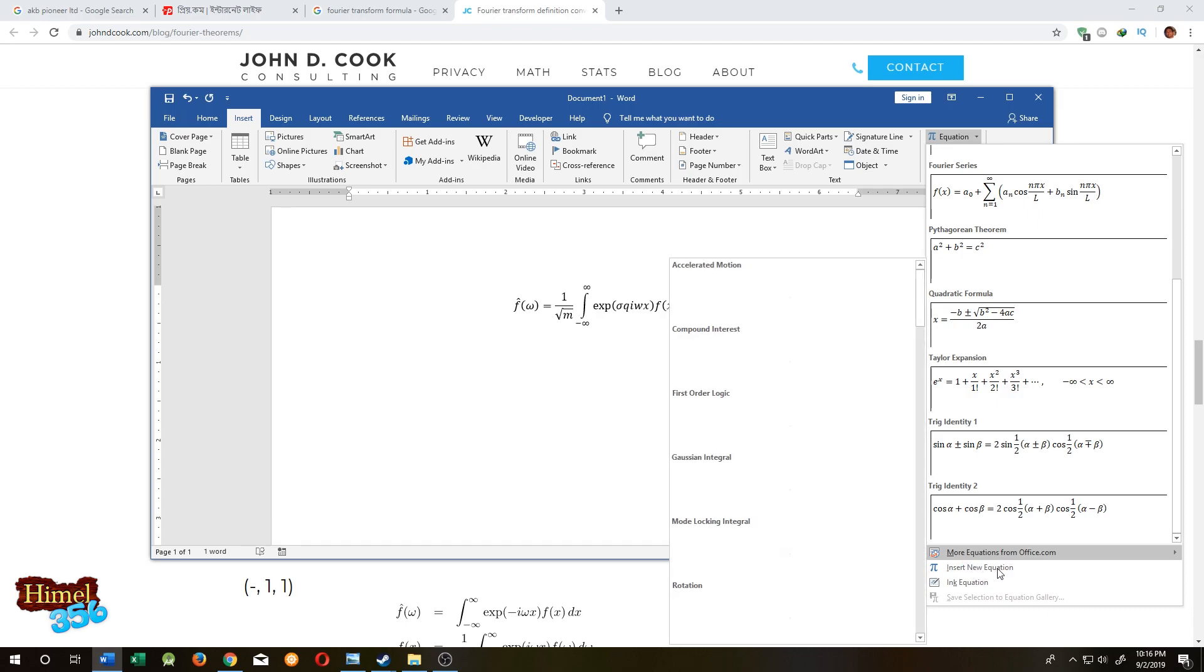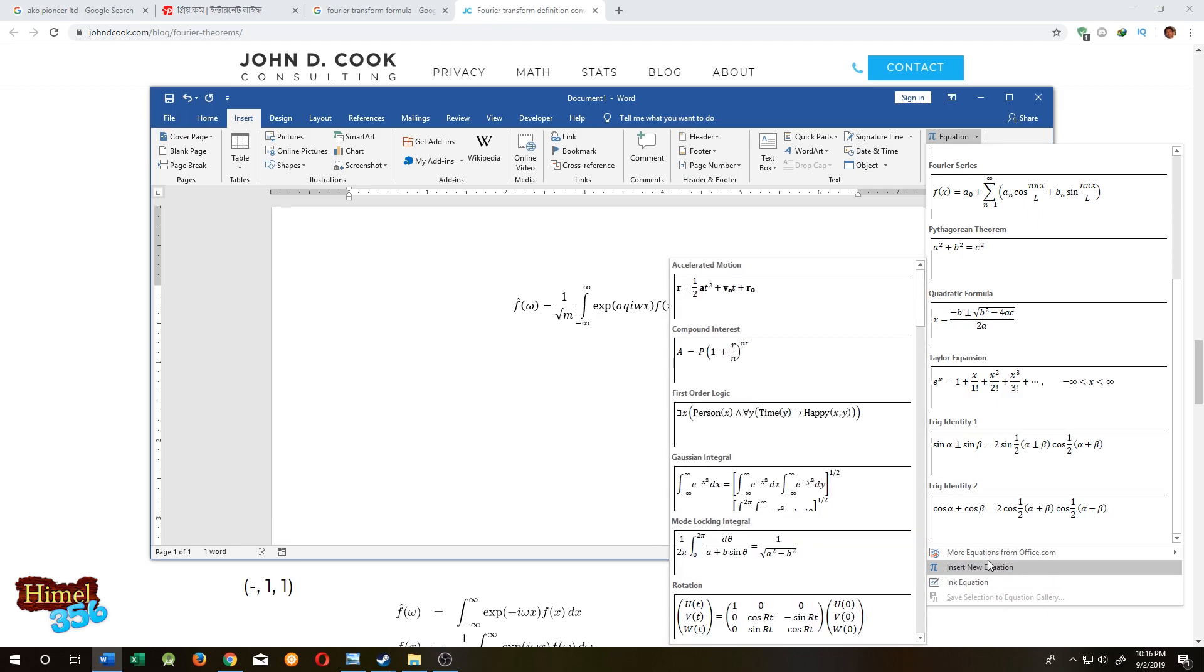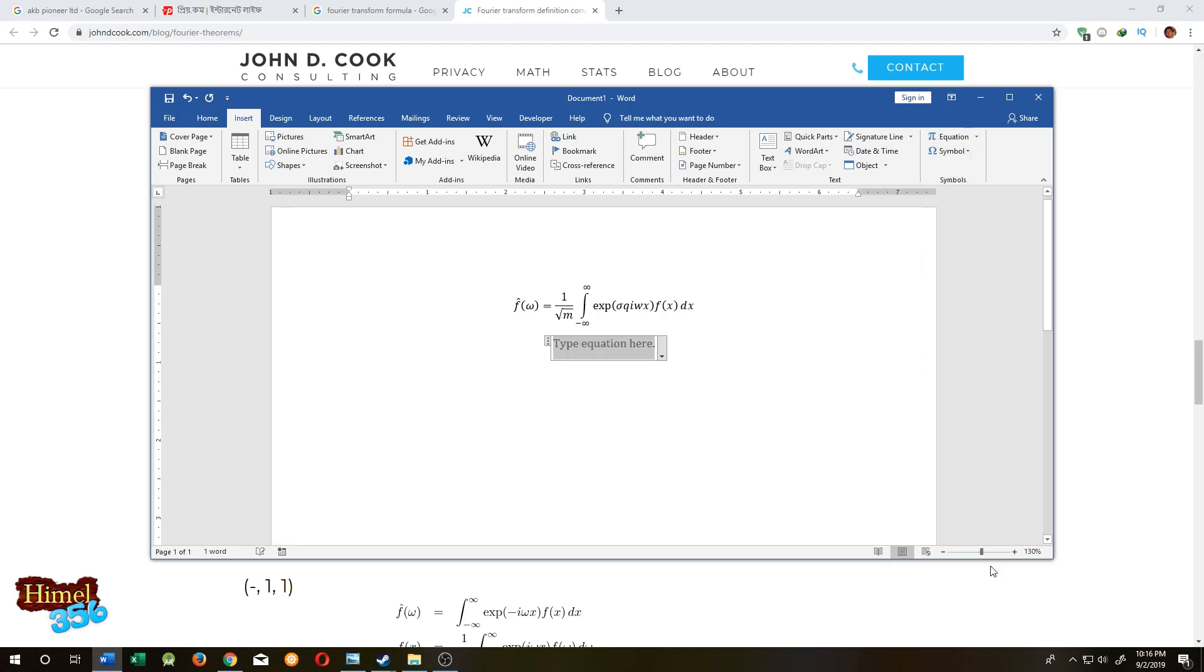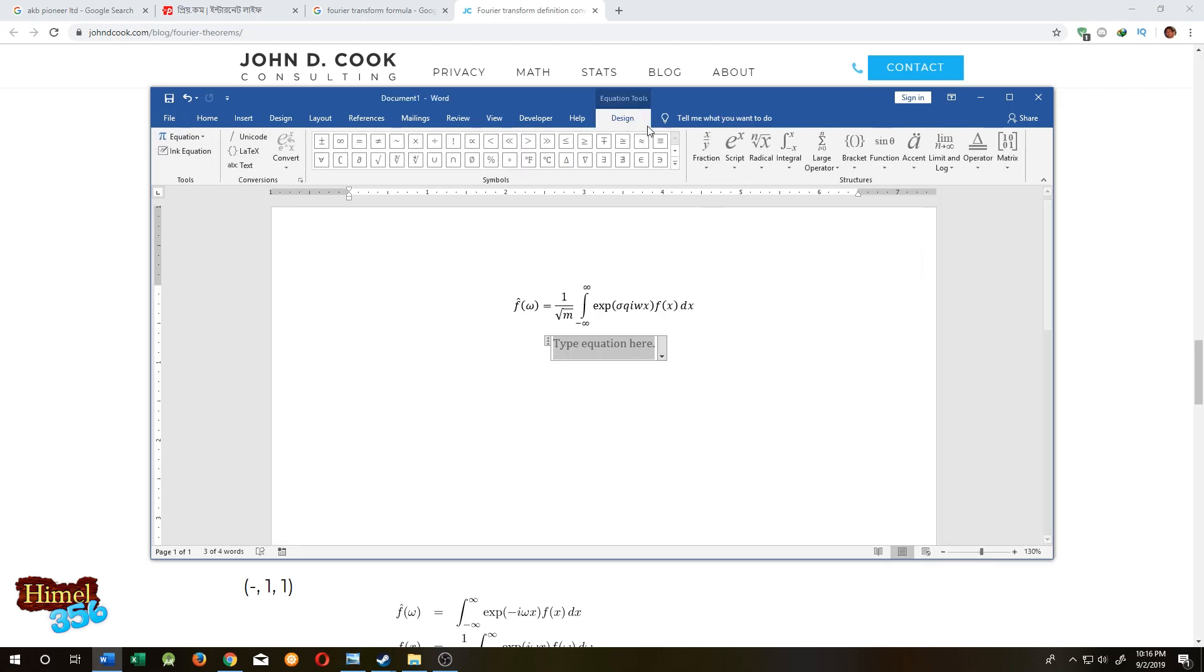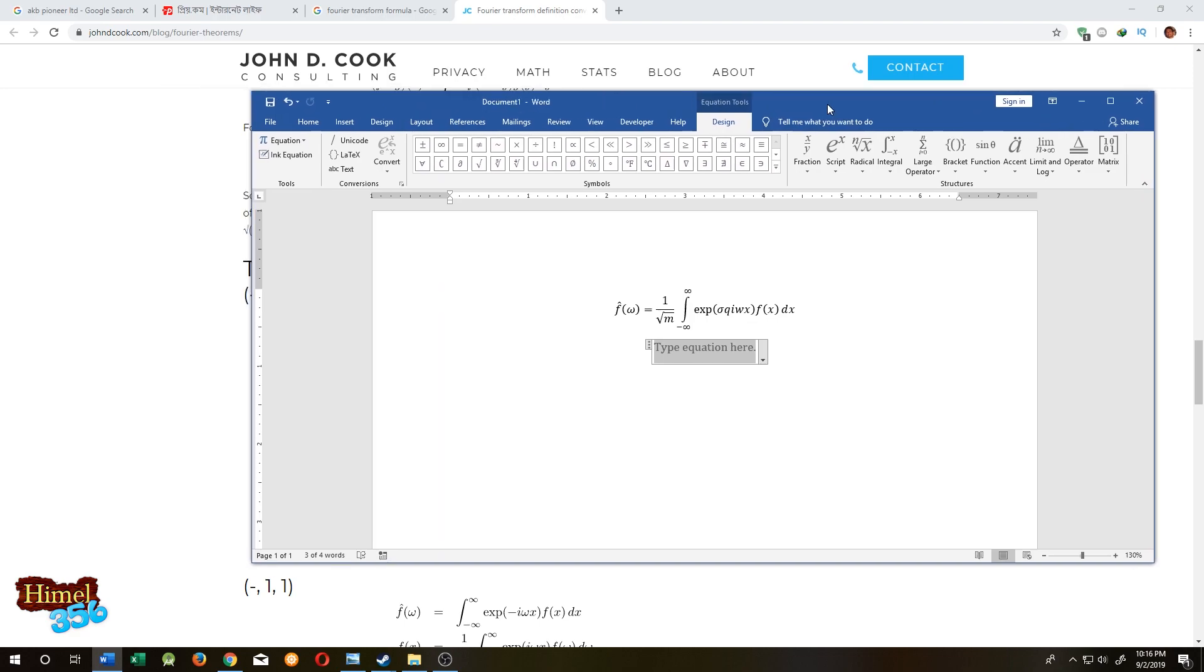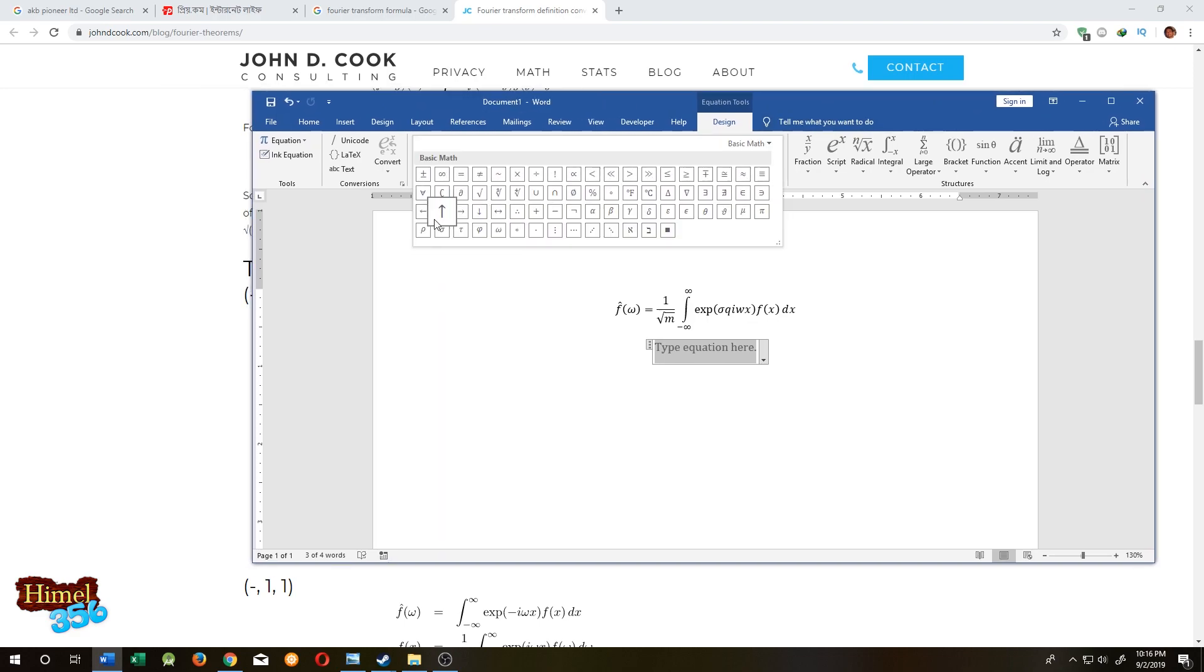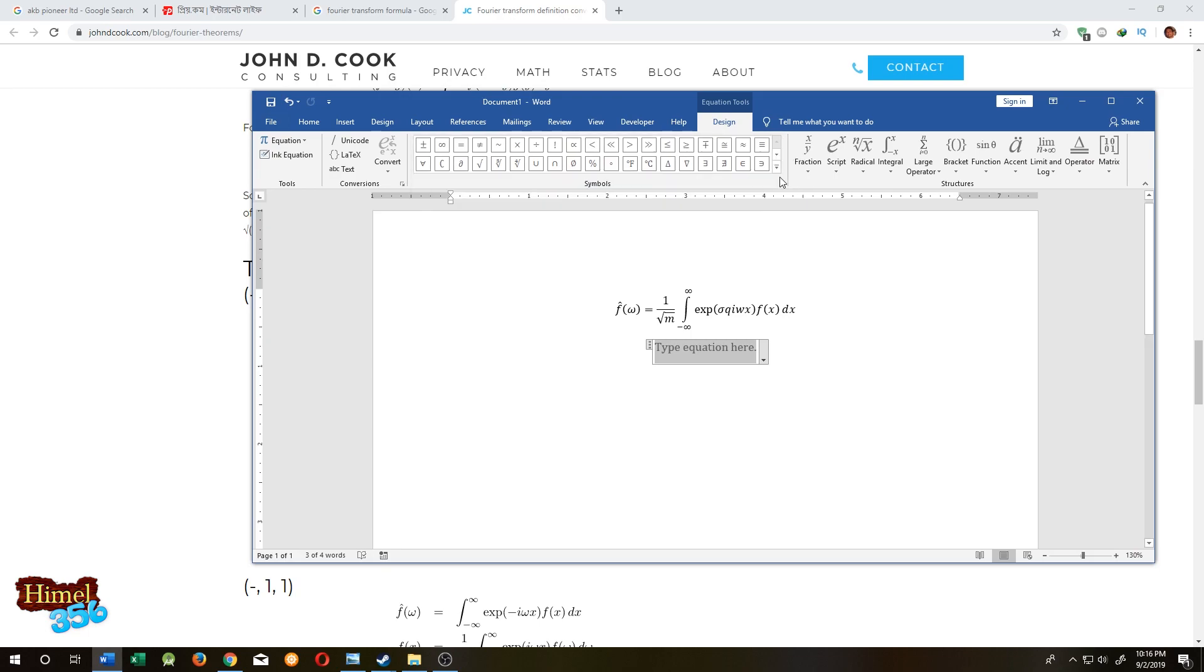For that, just click on insert new equation. This will provide you with lots of symbols to make your own equation, but we are not doing that because that's hard and will take a lot of time.